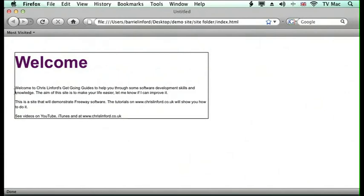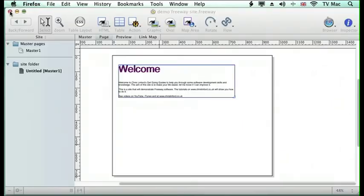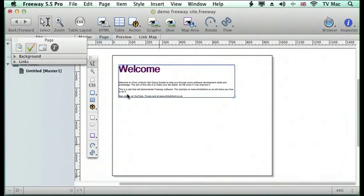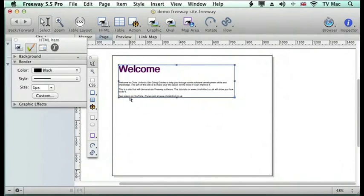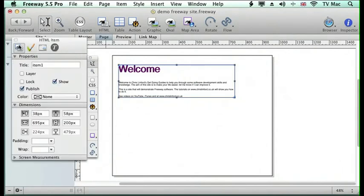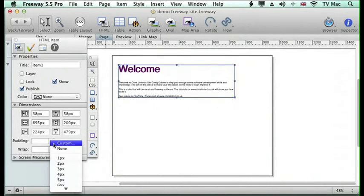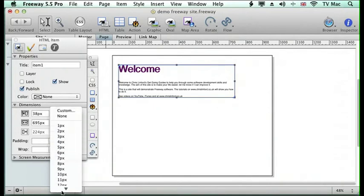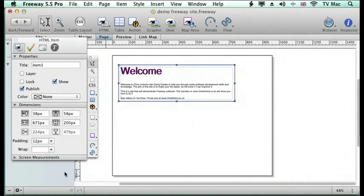What we do is go back here and we've got this thing called padding. What we do is give it a number of pixels that we want to have around the edge, and it just moves the text around so it's a bit more comfortable within the box.